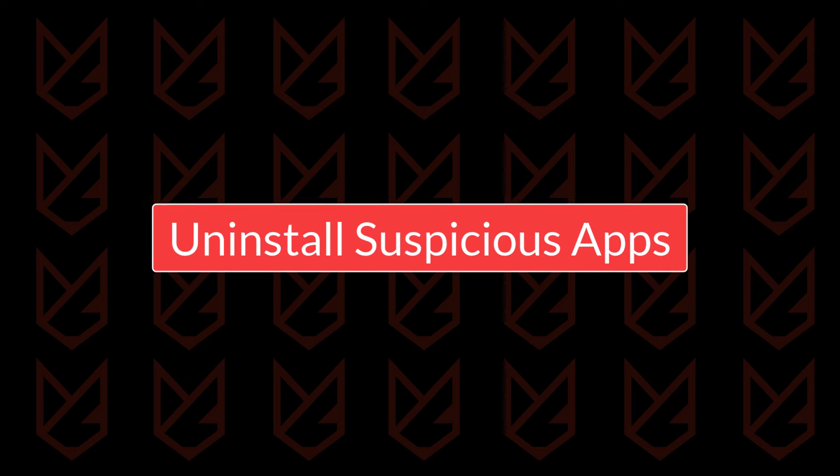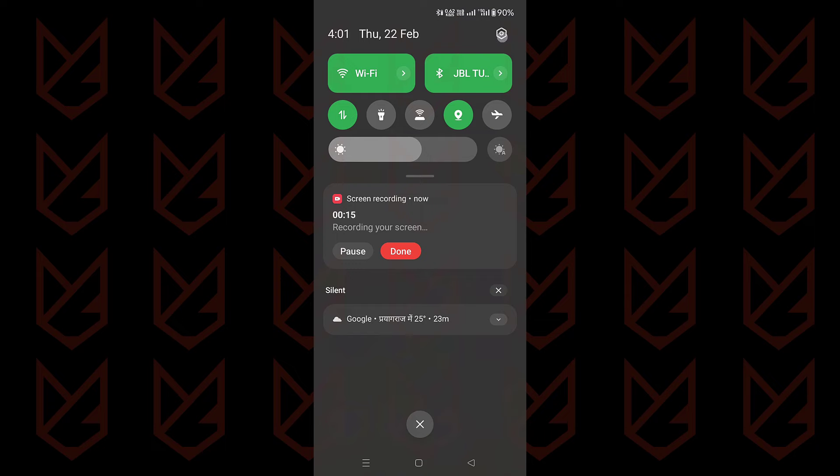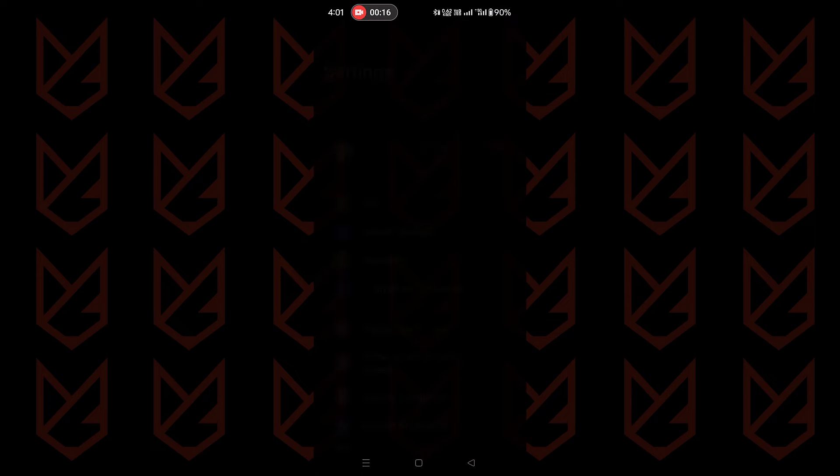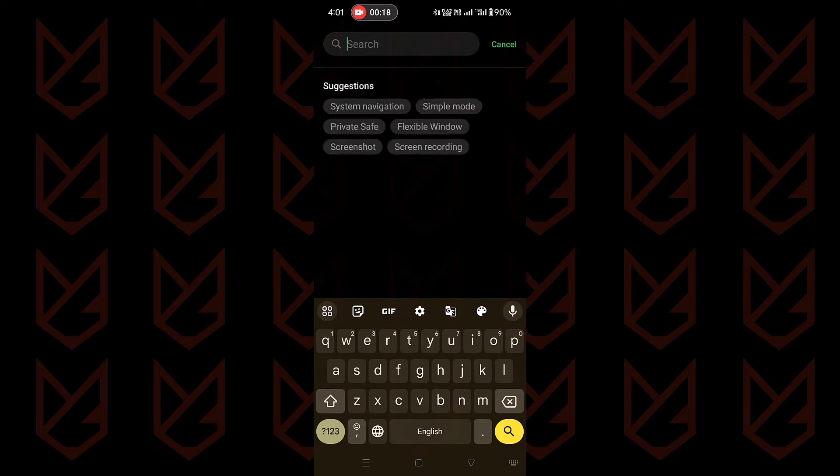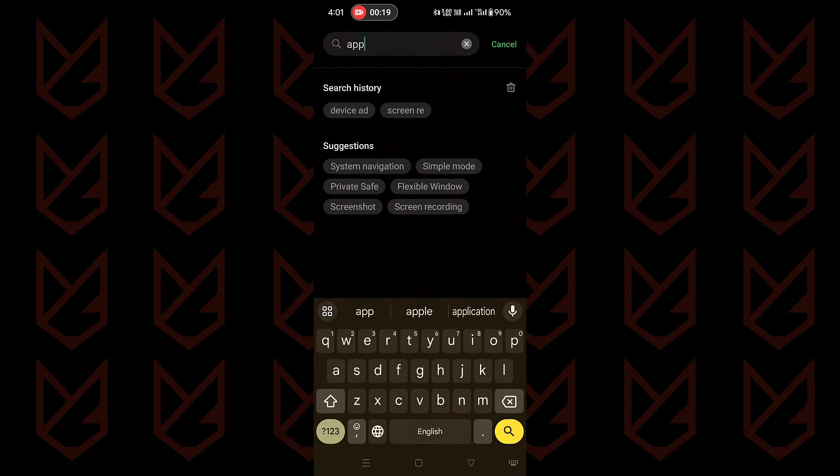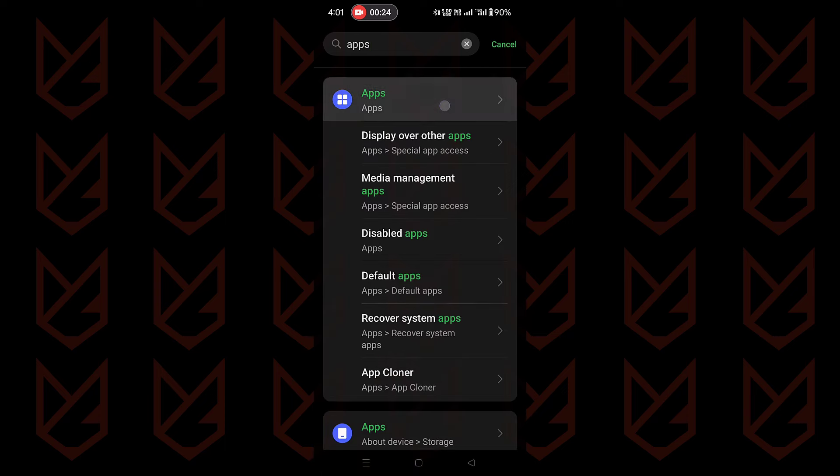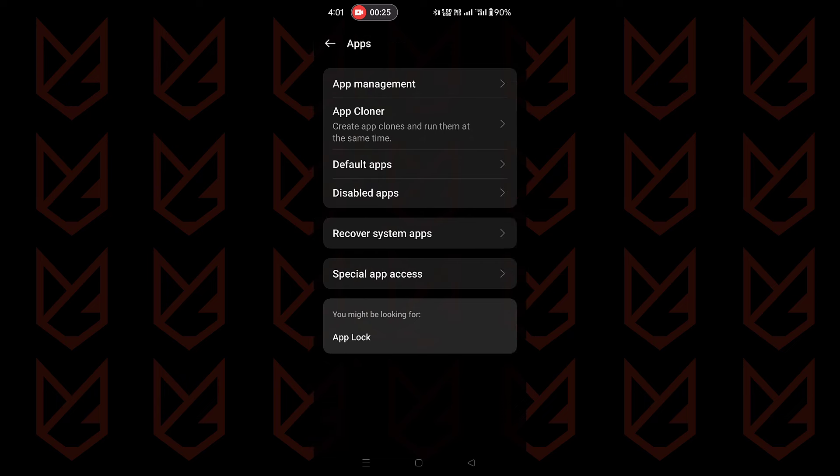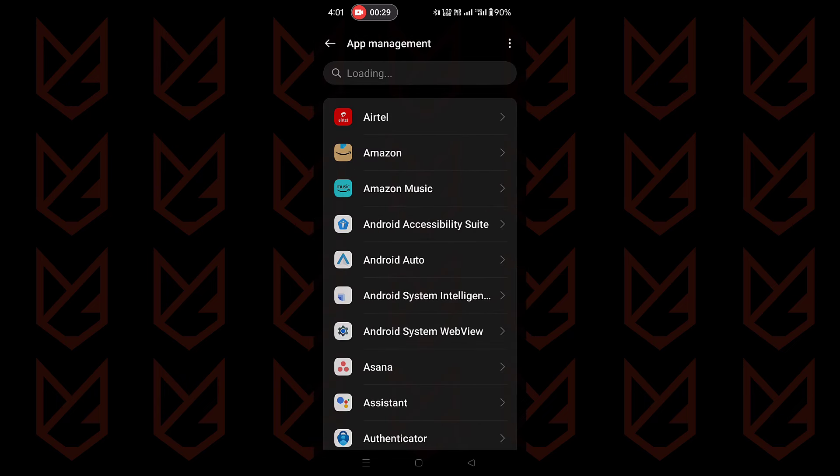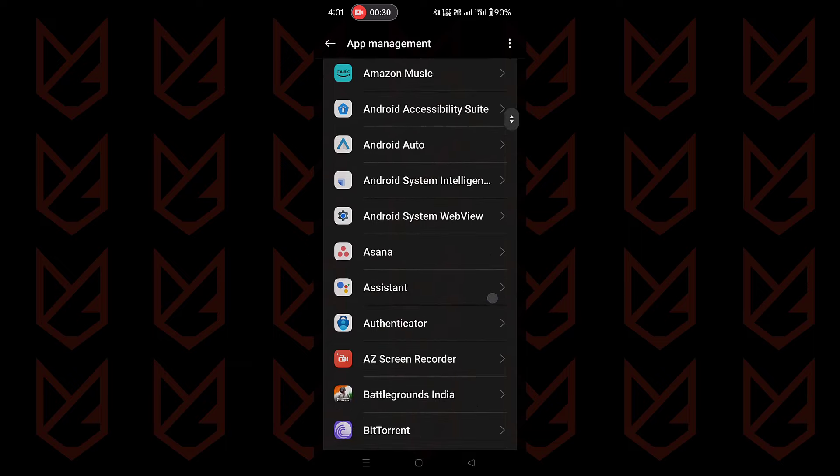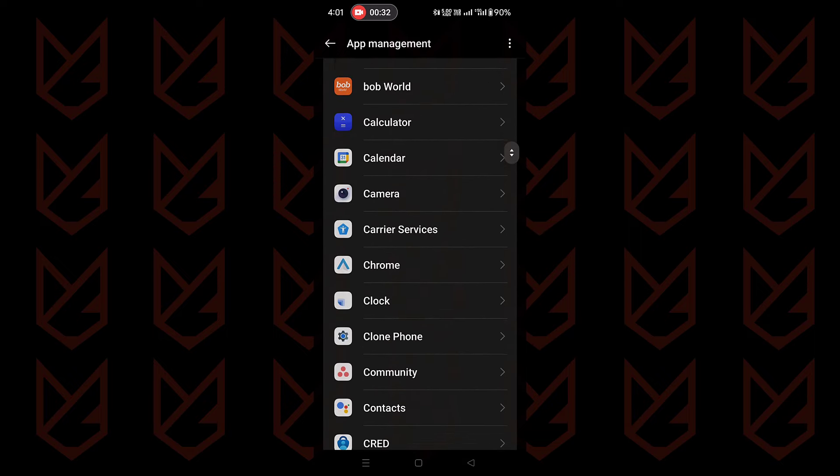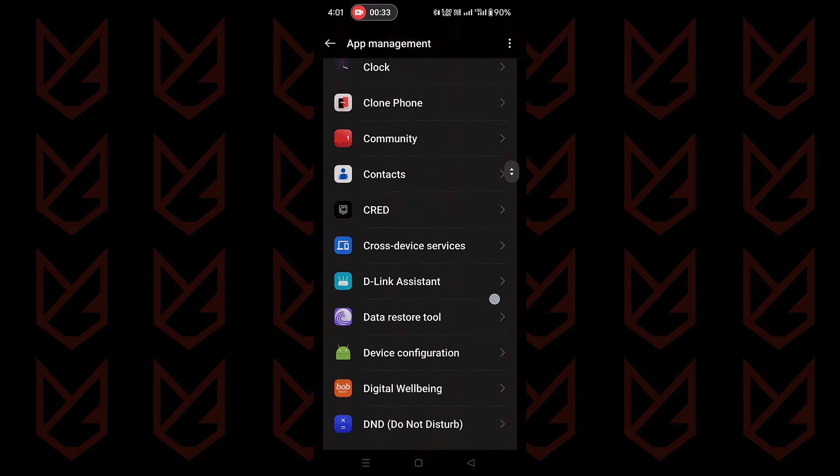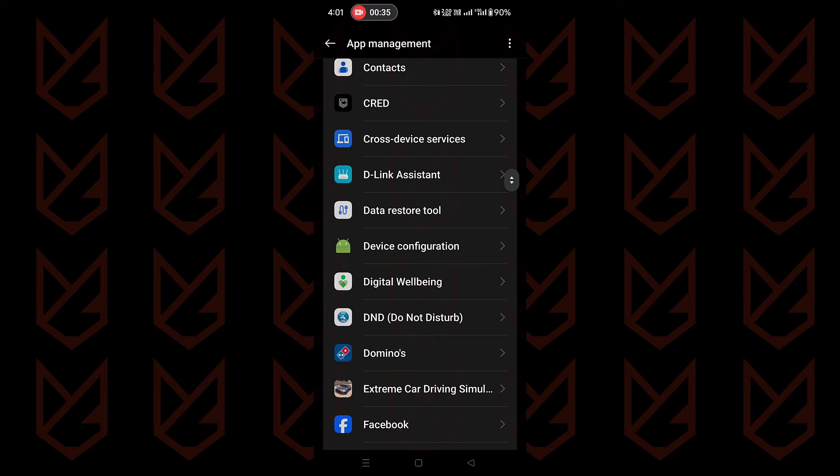Uninstall suspicious apps. The first thing you can do to prevent someone from mirroring your phone is to check and remove suspicious apps. Hackers might have tricked you into installing an app that is sending your data to another device. So you need to find and remove such apps. In fact, uninstall any app that you don't use and is unnecessary. So open the list of all installed apps, observe each app, and uninstall the suspicious ones.